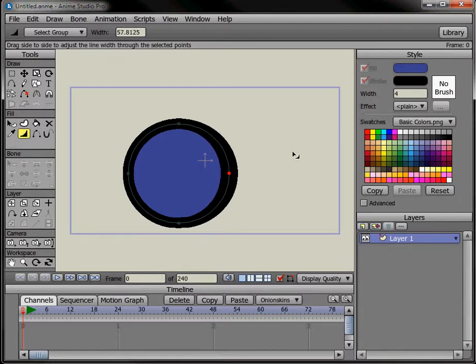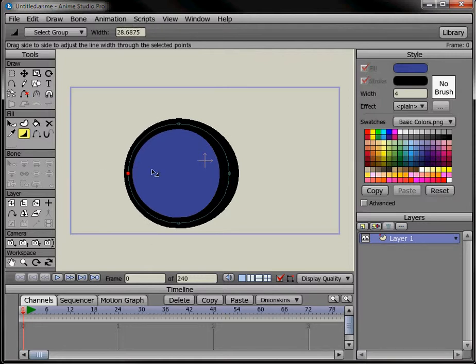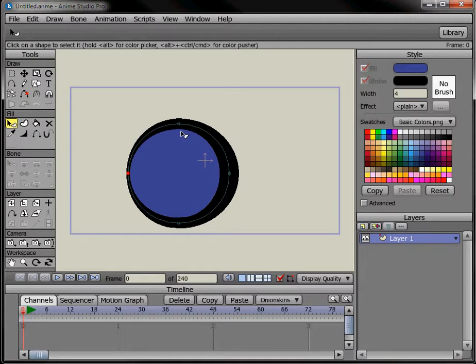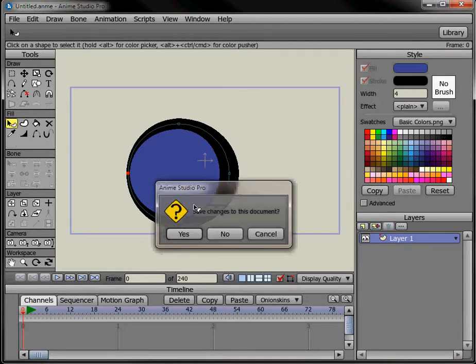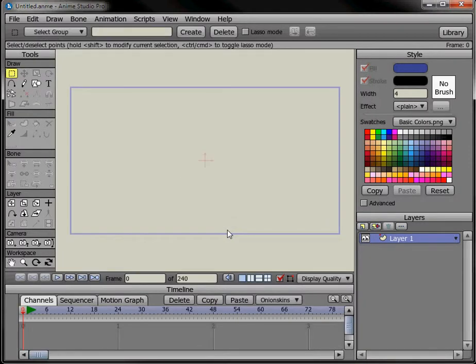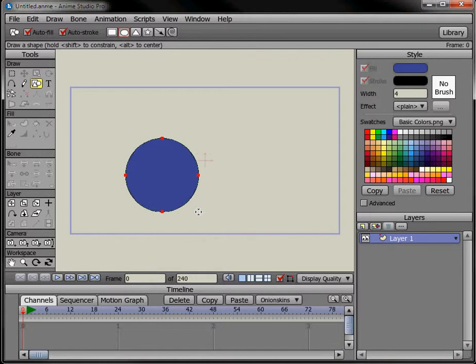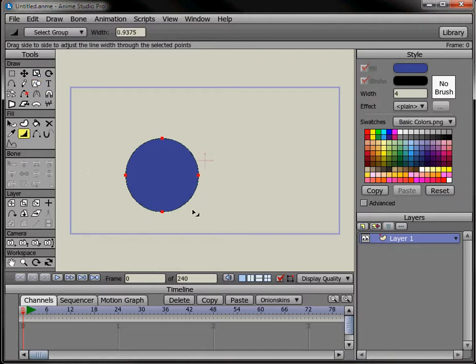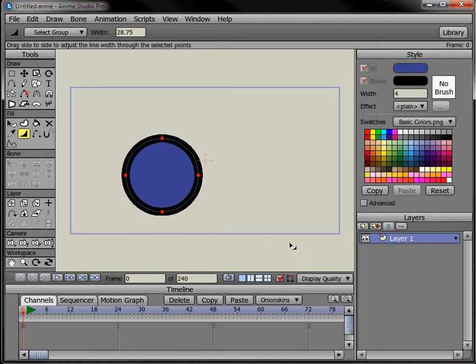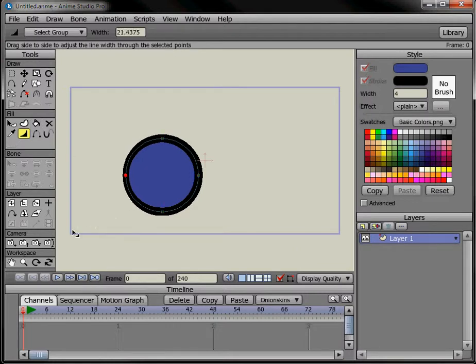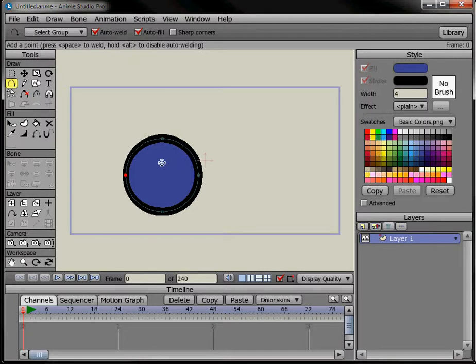Okay, maybe just one last thing here. Draw this out and draw another shape on top. Make sure auto weld's on. Hold down the alt key just so it doesn't get stuck to anything.